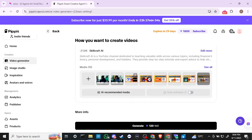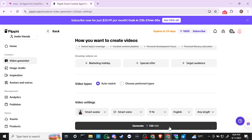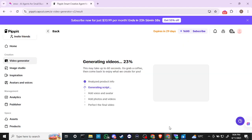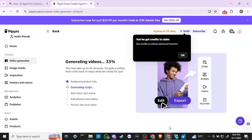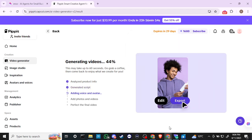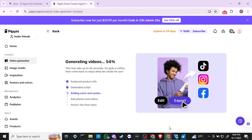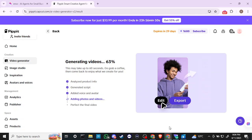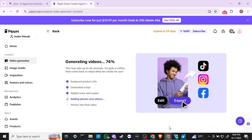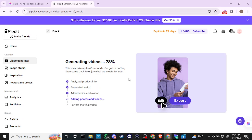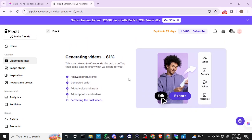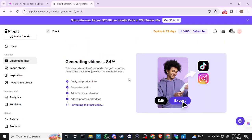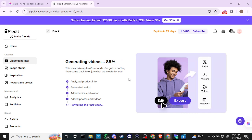This looks pretty much done, so we'll go ahead and hit Generate at the bottom. Generating videos — looks like it's going pretty quick. It's analyzing product info, generating script, adding voice and avatar, adding photos and videos, and perfecting the final video. We're already at 90% — going quite fast.